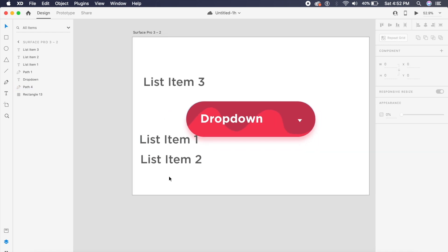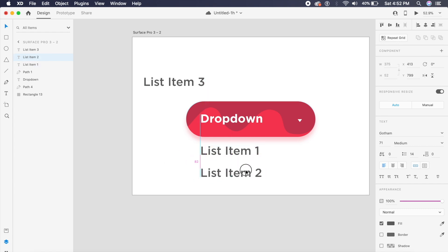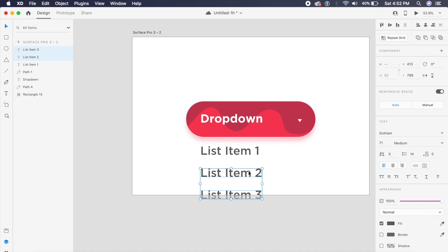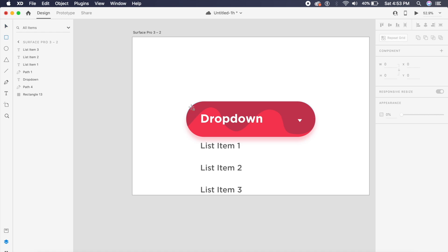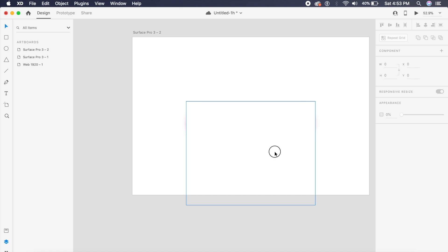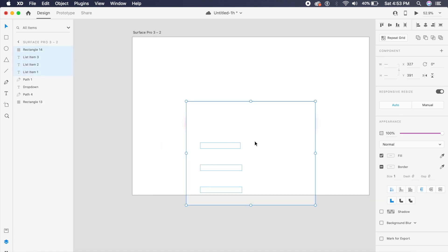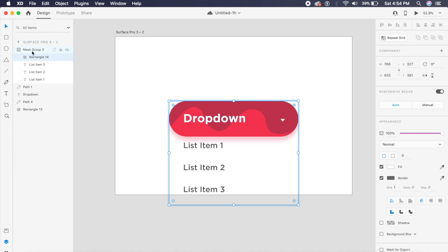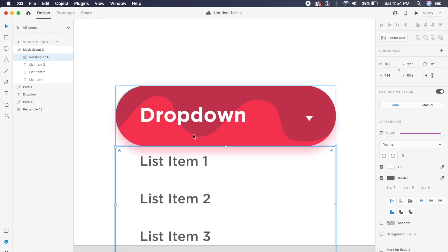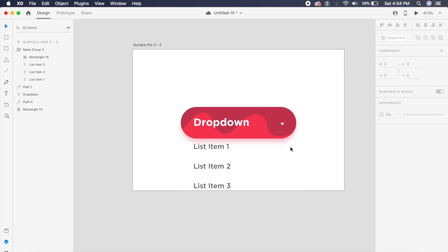I'll place the list items below this rectangle with ample spacing so they look like a neat list. I'll adjust the text size to about 48. Then I'll create a rectangle on top of everything, drag-select the list items and the rectangle, and press Command+Shift+M to mask them. Inside the mask group, I'll bring the rectangle's top edge down to the bottom edge of the top rectangle.